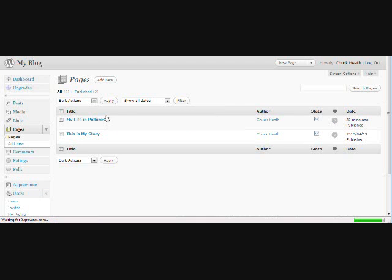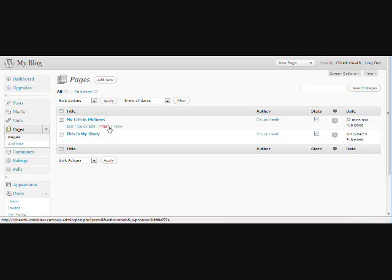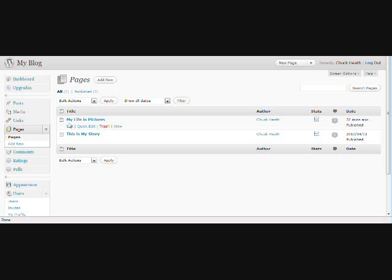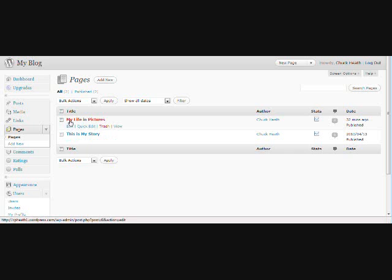Okay, here are the two pages that I have already created for my friend. This is My Story is the one that they want to be first and My Life in Pictures is the one that they want to be second. So, let's start with My Life in Pictures. Just go ahead and click Edit.